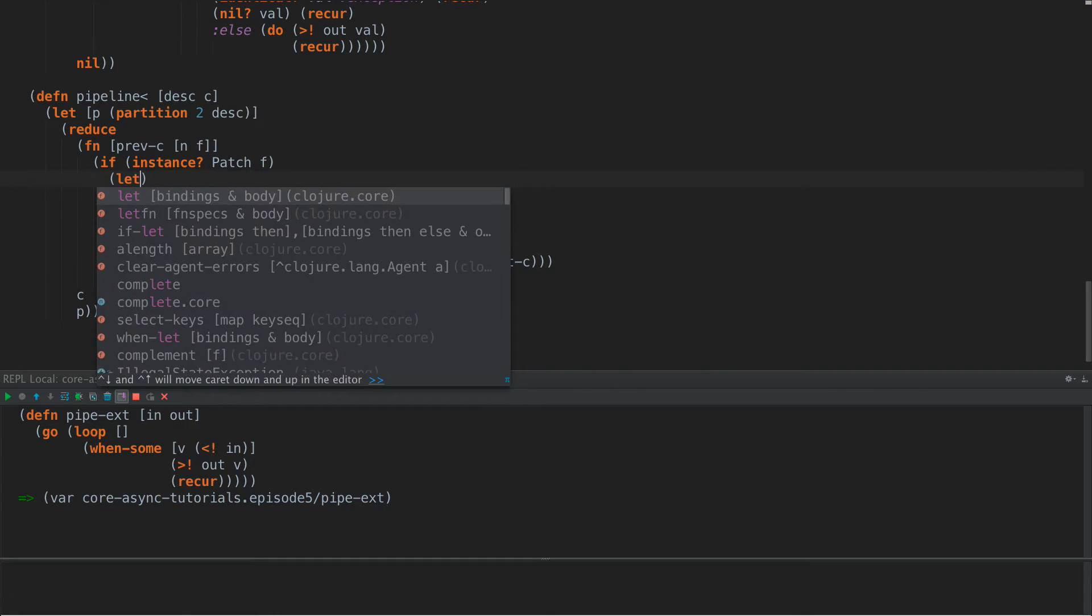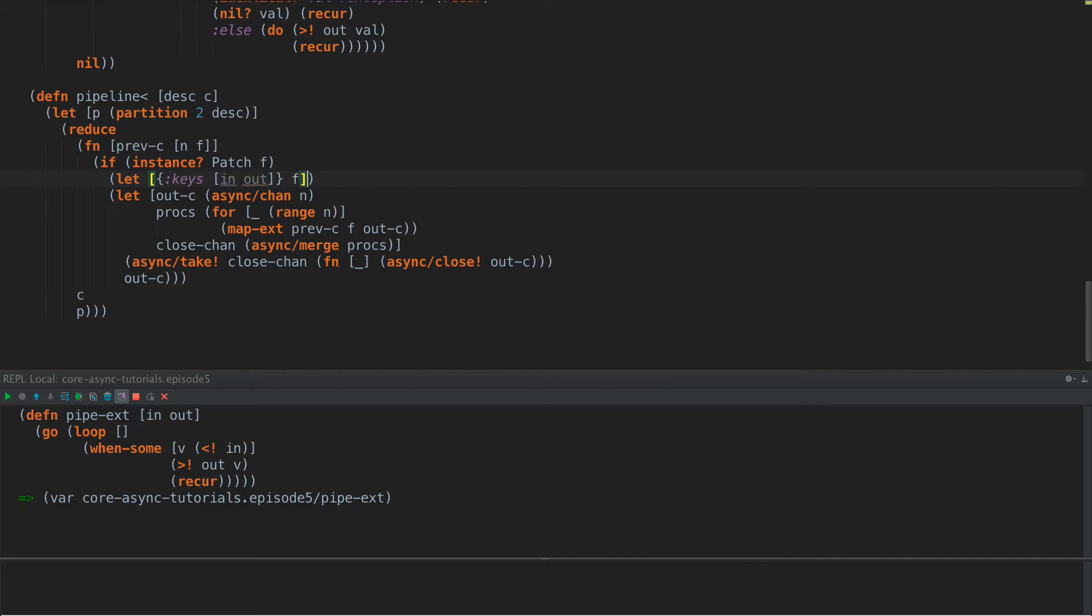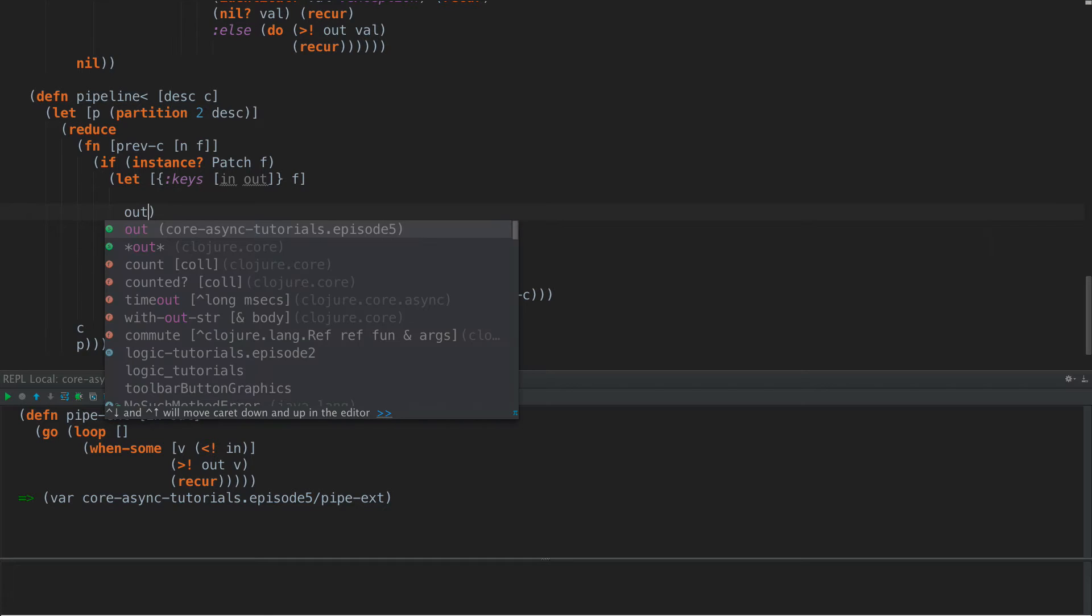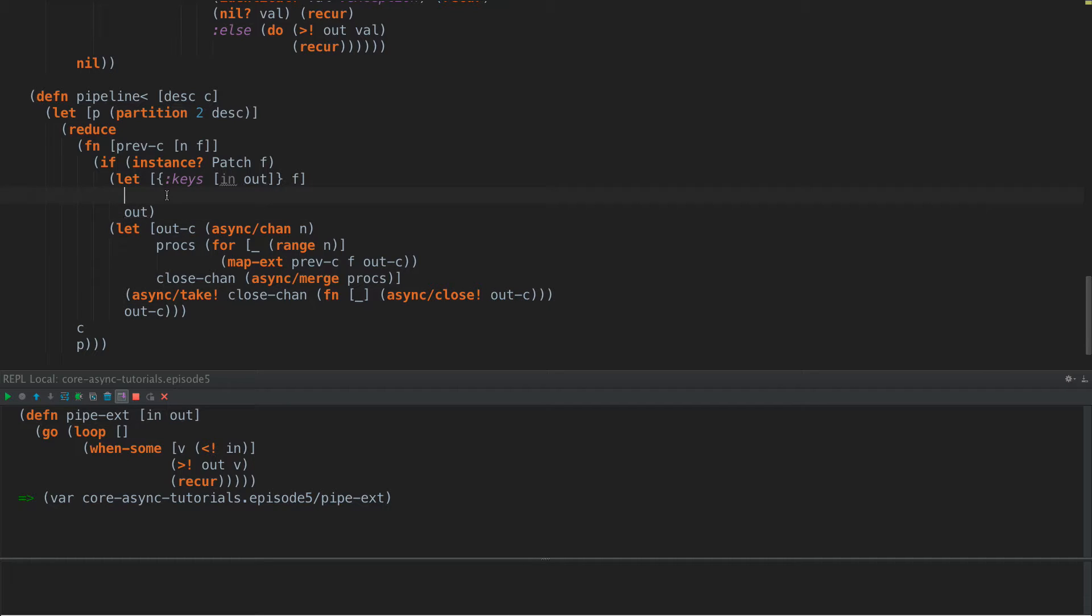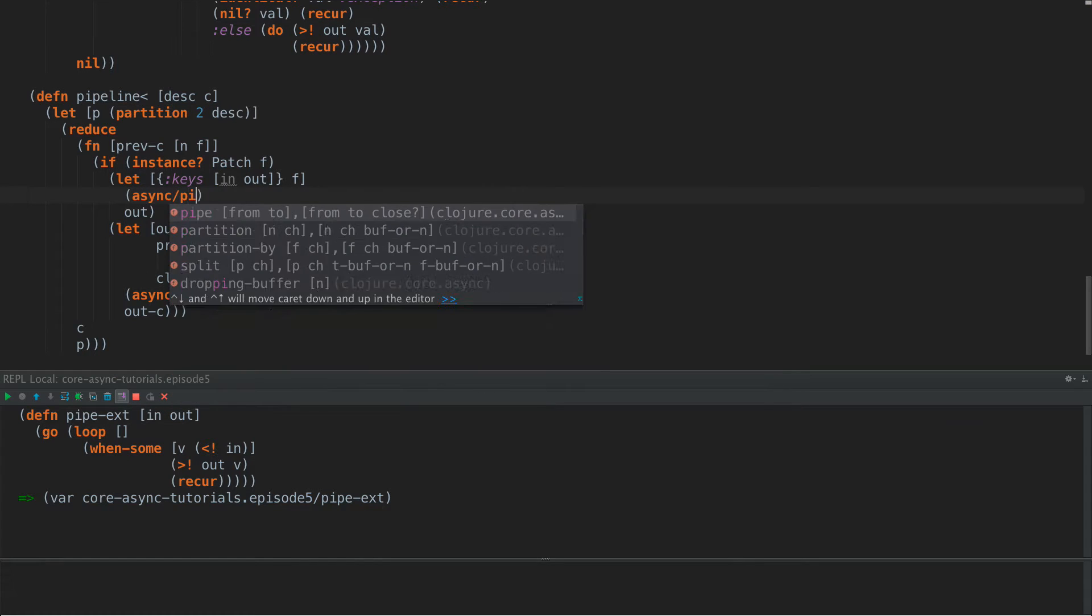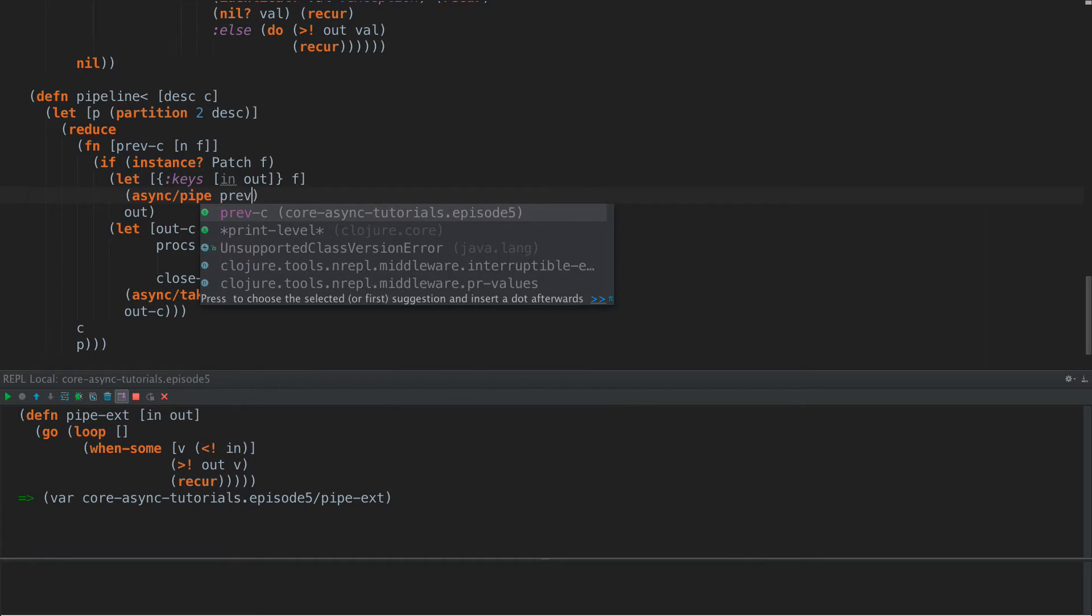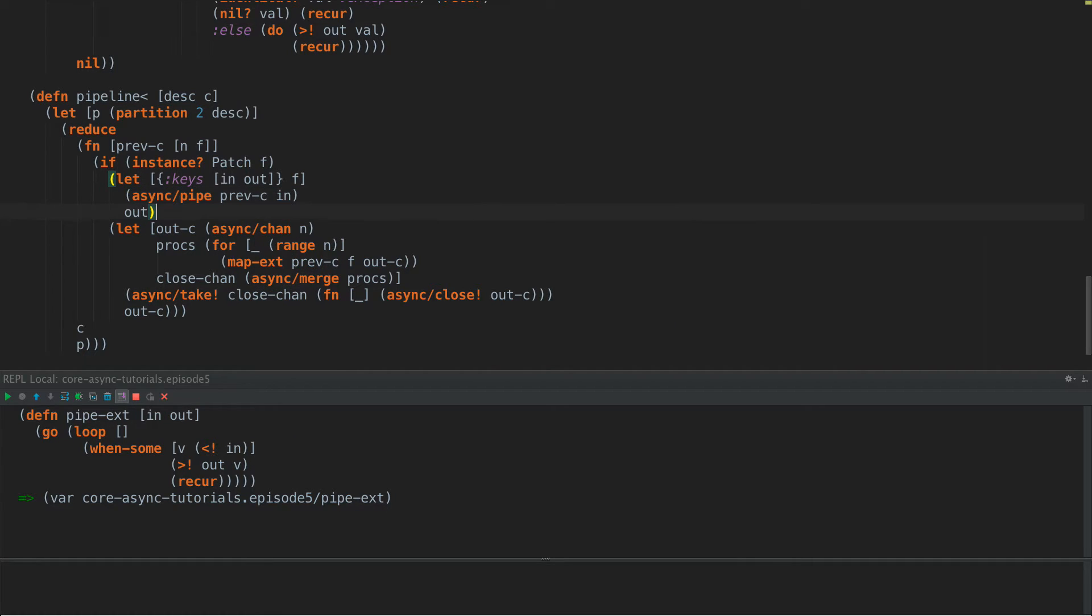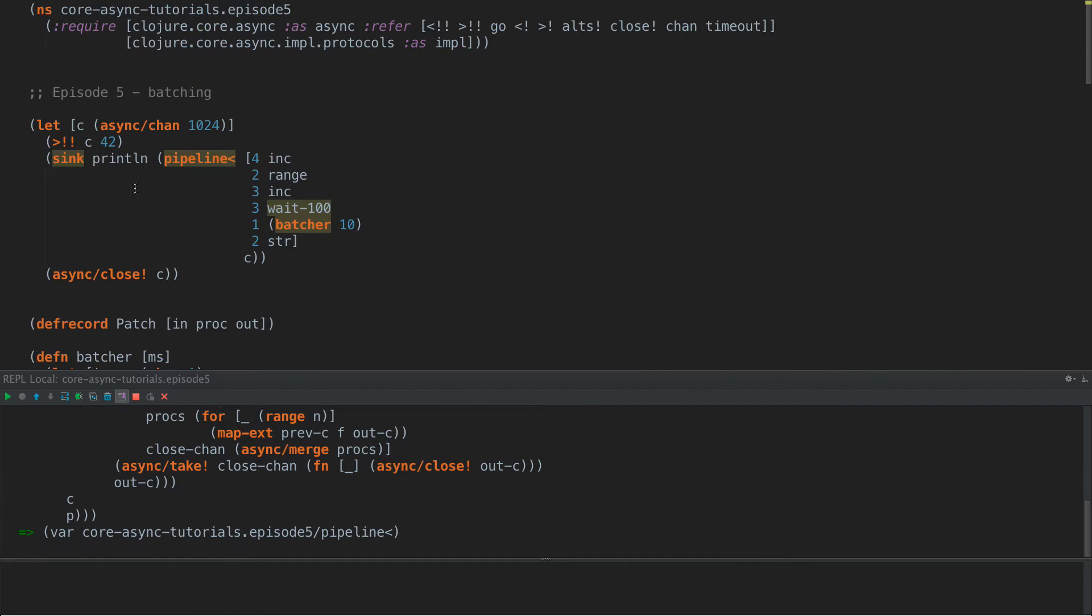if F is a instance of patch, then we're going to do something different. Otherwise we're going to do our old code. So if it is a patch, then what let's destructure it here, keys in and out. So if it's a patch, what we need to do is wire it in. So our out, the value returned from this reduce. If you remember, we're reducing here. We're going to return the output channel. That's out. That's fine. But the input then needs to be wired to the previous C. So we do async pipe from previous C into input. There we go. So now if we run this,